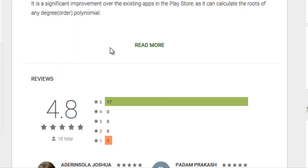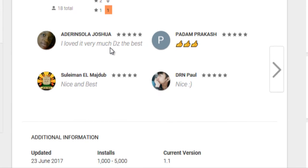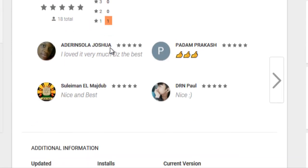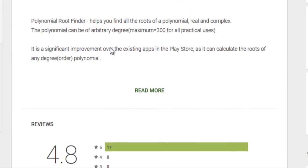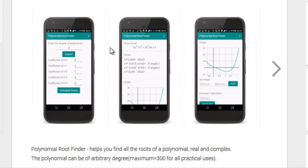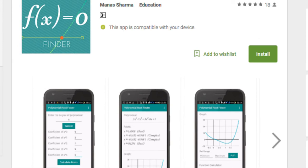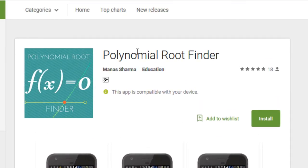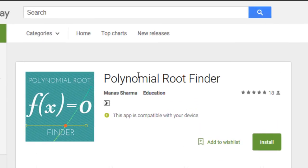Most people are really liking it, so I know you guys would like it too. If you ever need this kind of app, it will be really useful to you if you are a math or science student. I hope you enjoyed this video — if you did, don't forget to hit the Like button and subscribe to my channel for more videos like this.